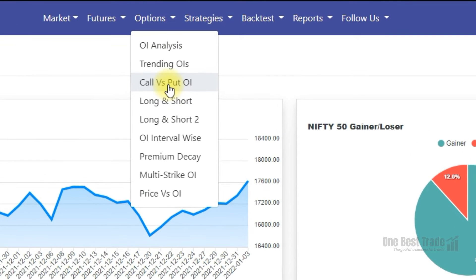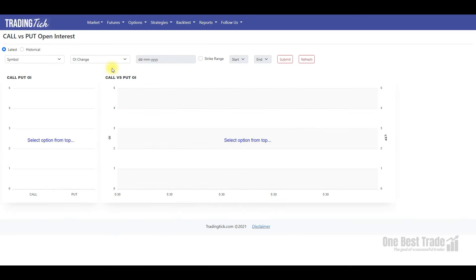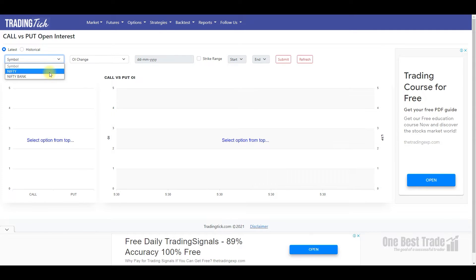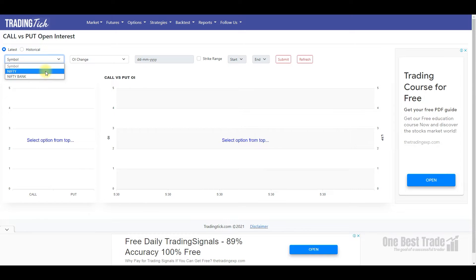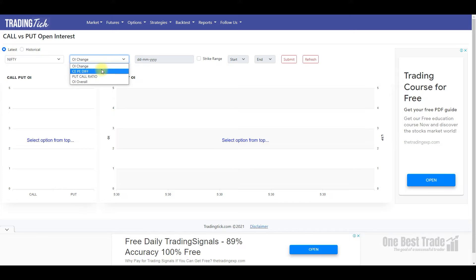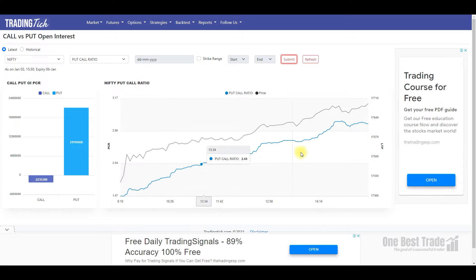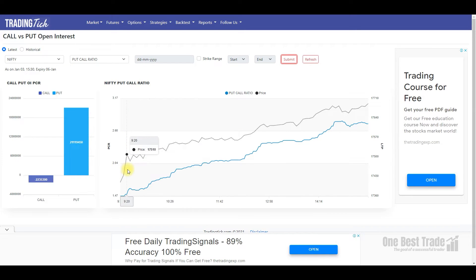All you need to do is go to the options section, click on 'Call vs Put OI,' then select the symbol — Nifty or Bank Nifty. Select Nifty, then go and select 'Put Call Ratio' and submit.